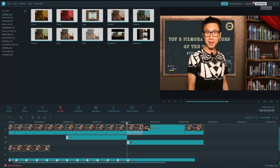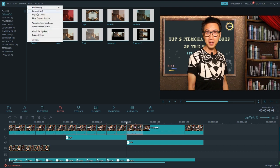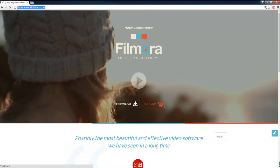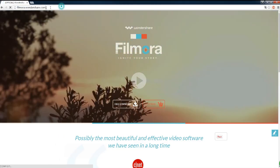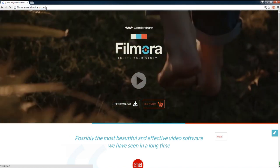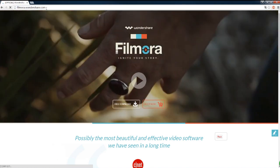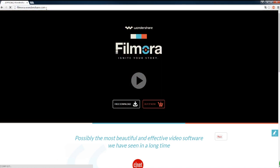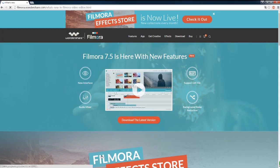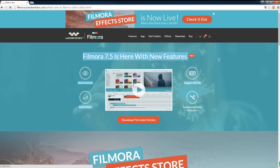Those are the major features of Filmora 7.5. Just select help menu and click check for updates. Or simply, click the link to download for free. Hope you enjoy the video. We'll have more videos showing you cool tricks and tips in video production. So, remember to subscribe and stay tuned. Thanks for watching.